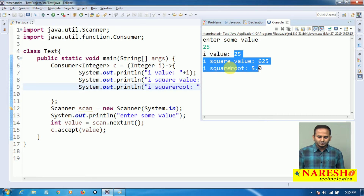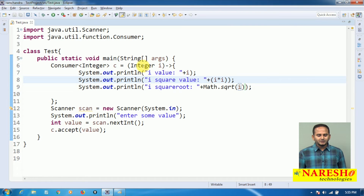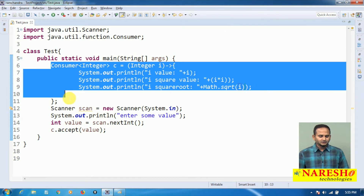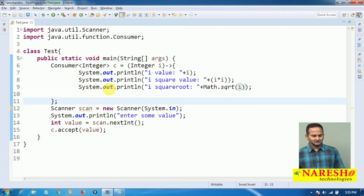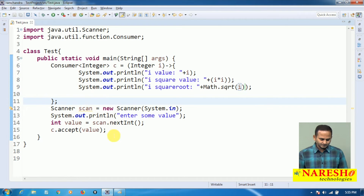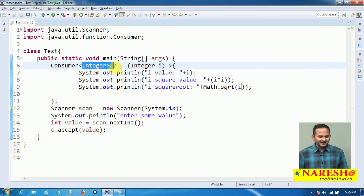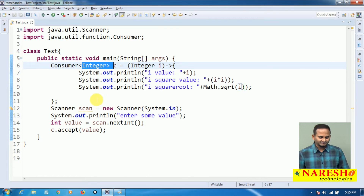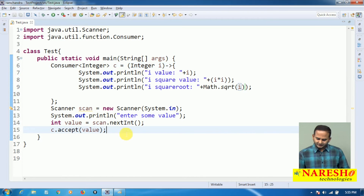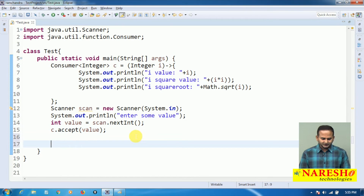If you want to perform any operation on top of the input data, we should use the Consumer. And it is not mandatory to use Integer every time — it can work with any type of data.